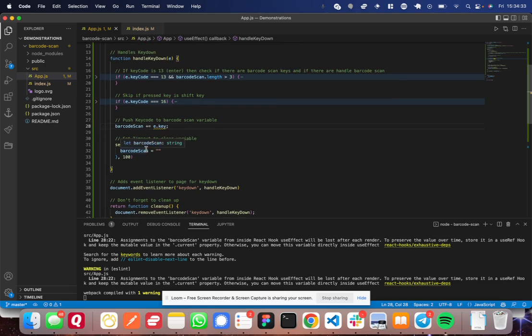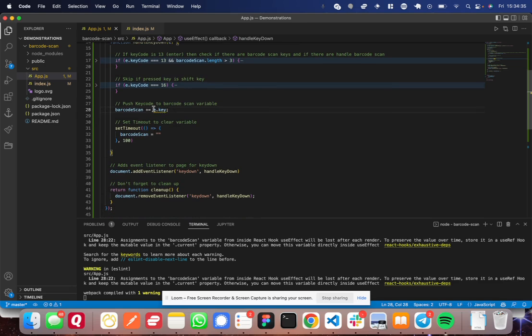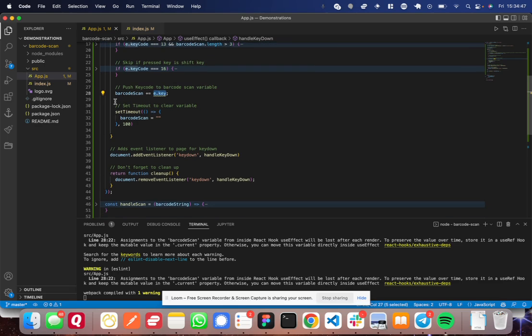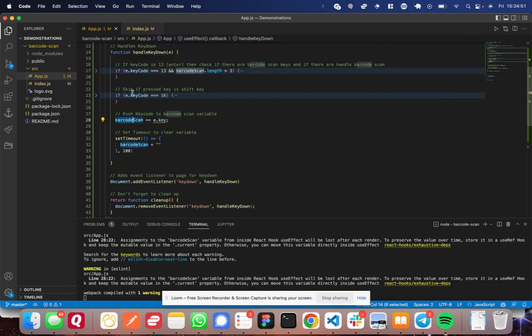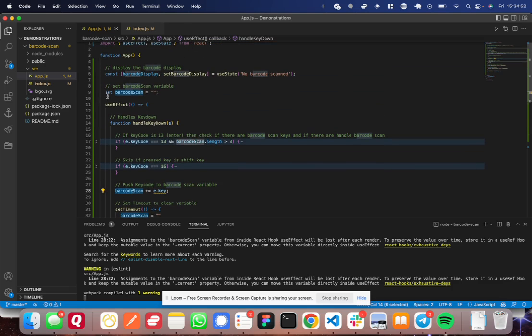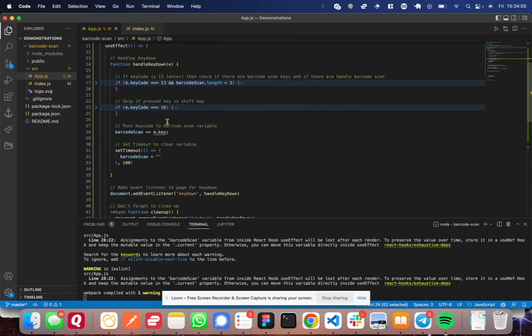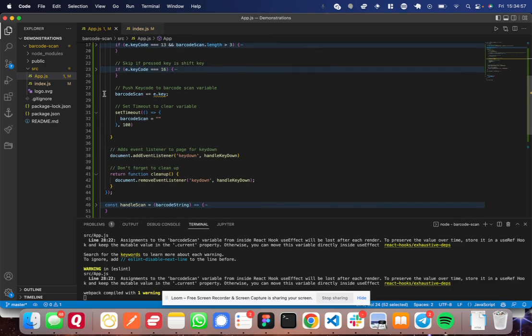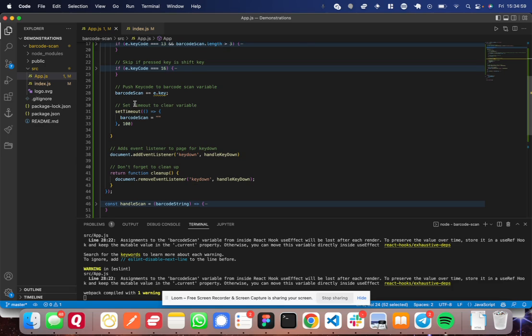So when that barcode scanner types a key, it takes the key, e.key is going to give you the value of that typed value. So say I type the key F, this e.key is going to equal F. So all that does is adds that F key to the barcode scan string, which we set up here outside the useEffect.